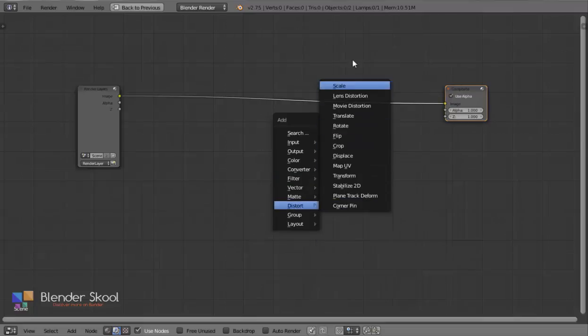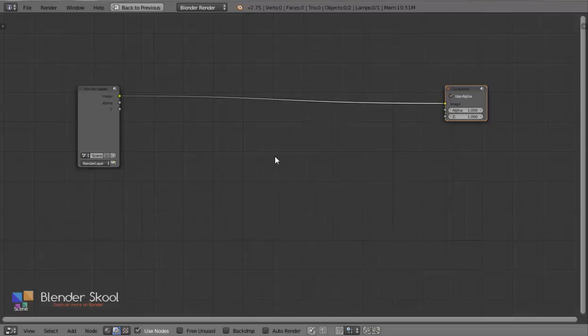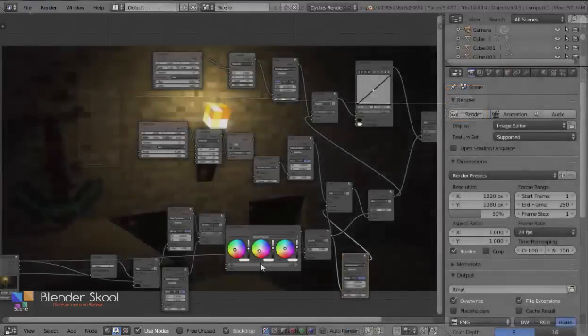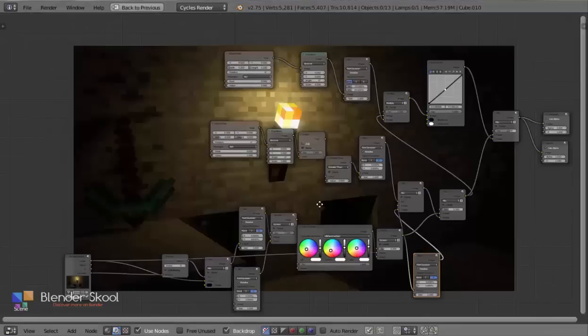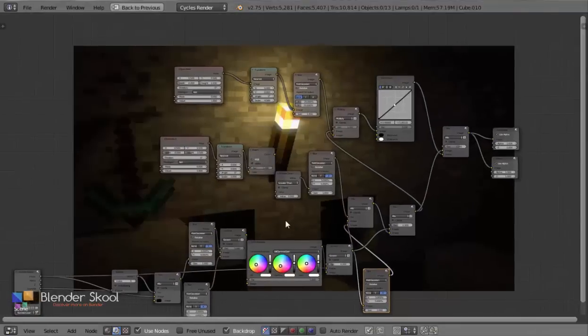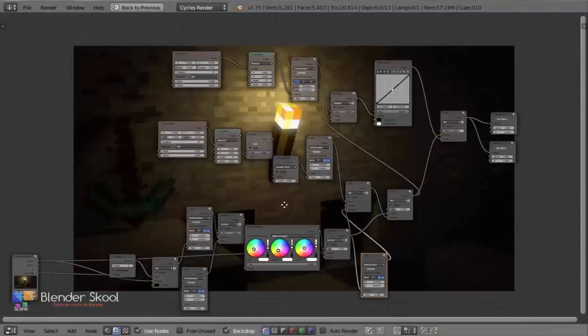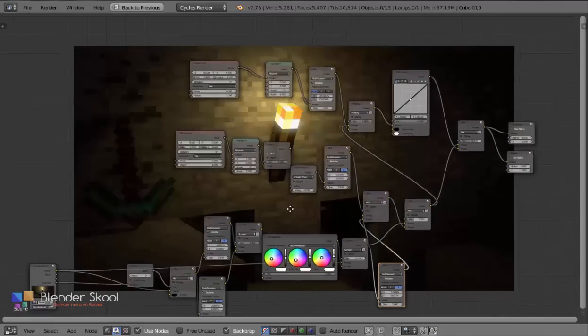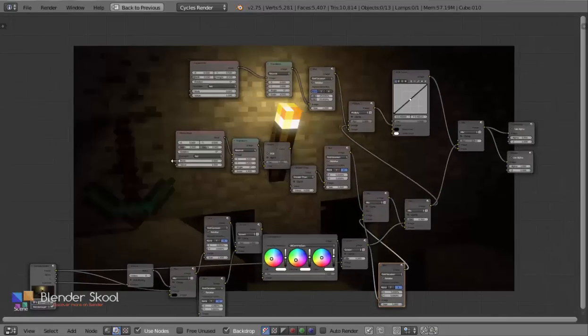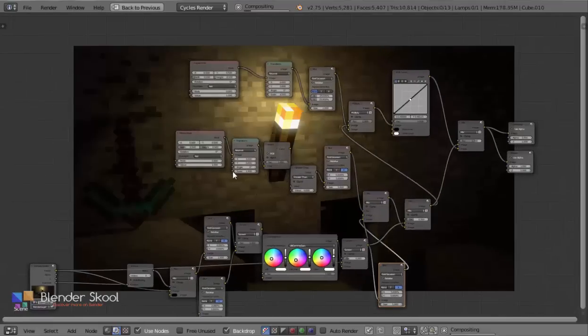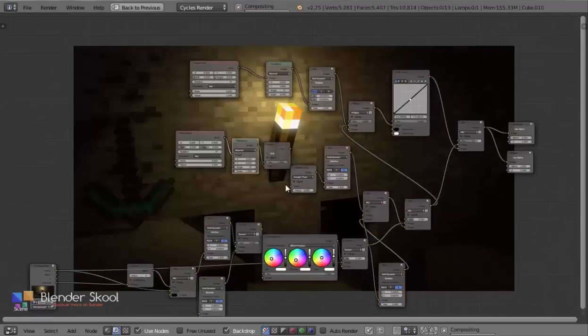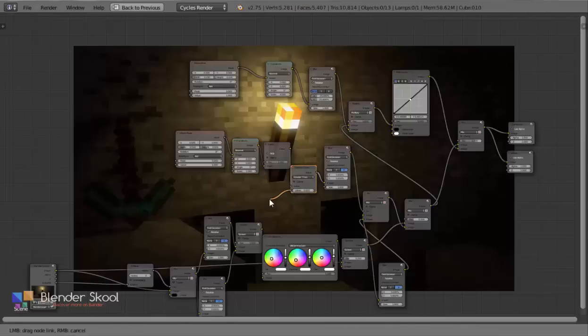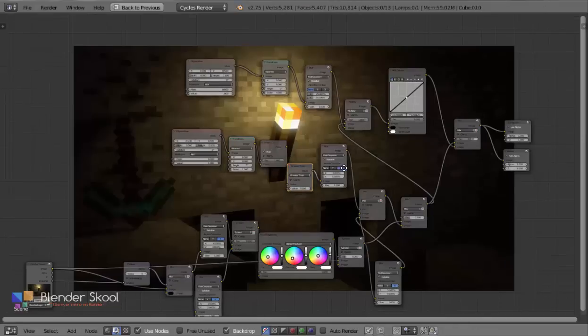But since it's made of nodes, you get scared as adding one effect requires loads of nodes, which makes it more confusing. Each node has many input points which users may not understand and simply connect their render to check it out.